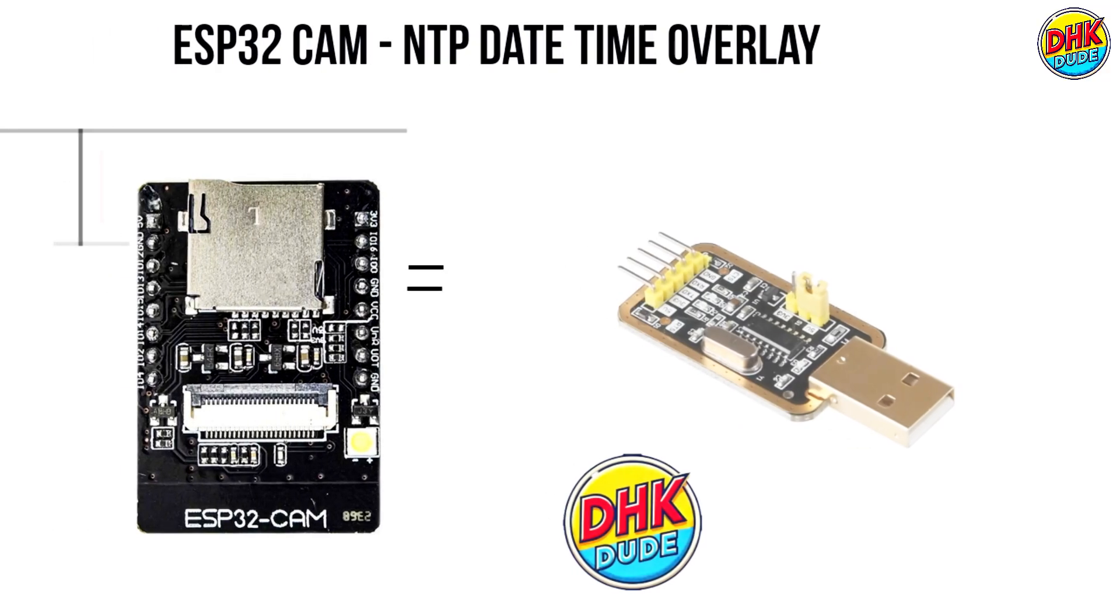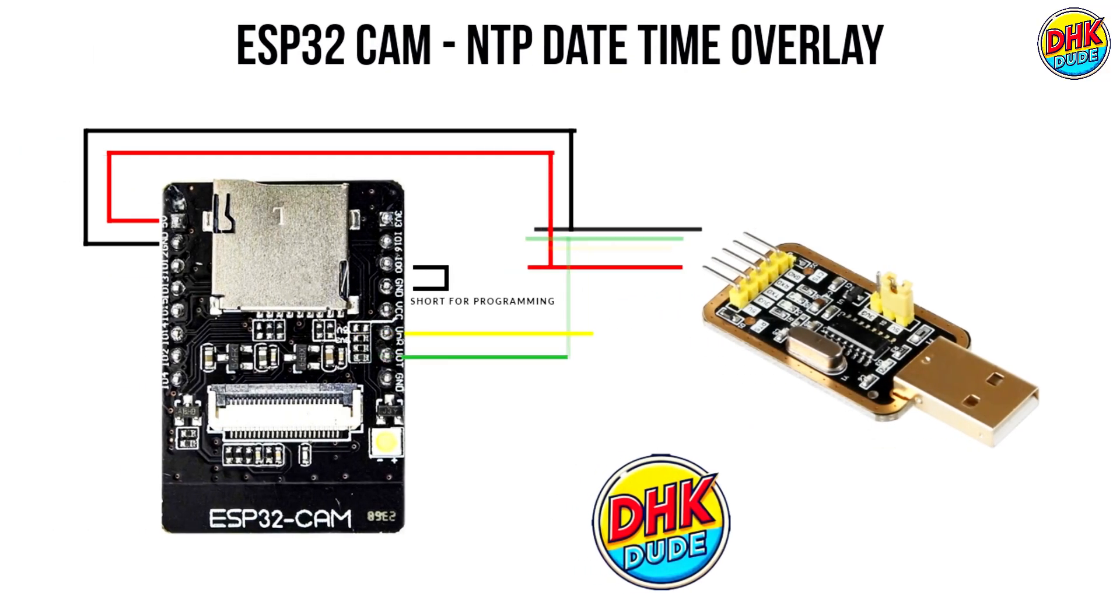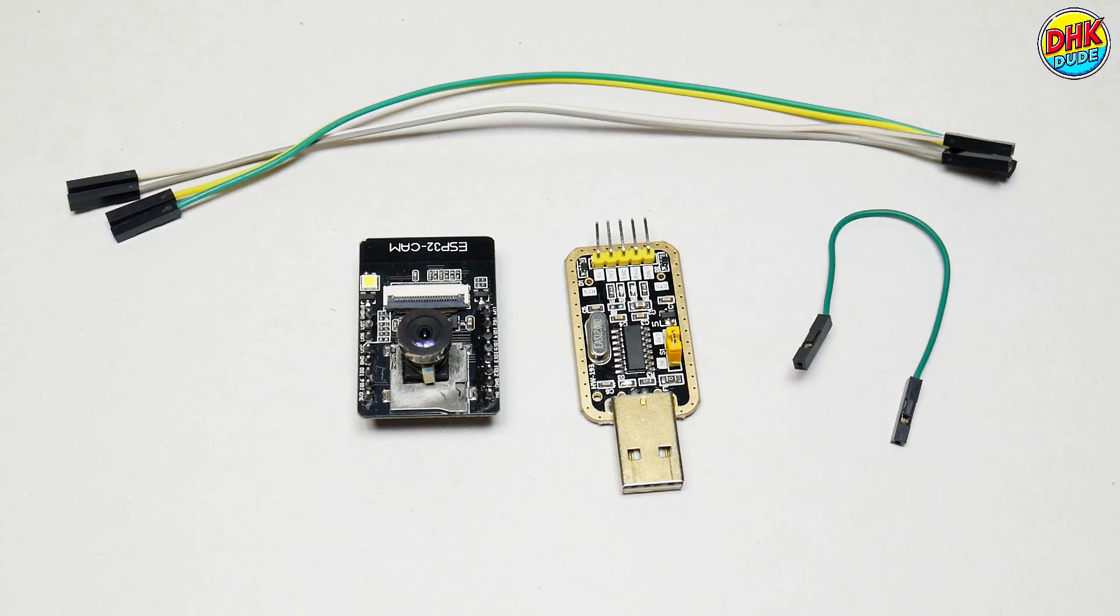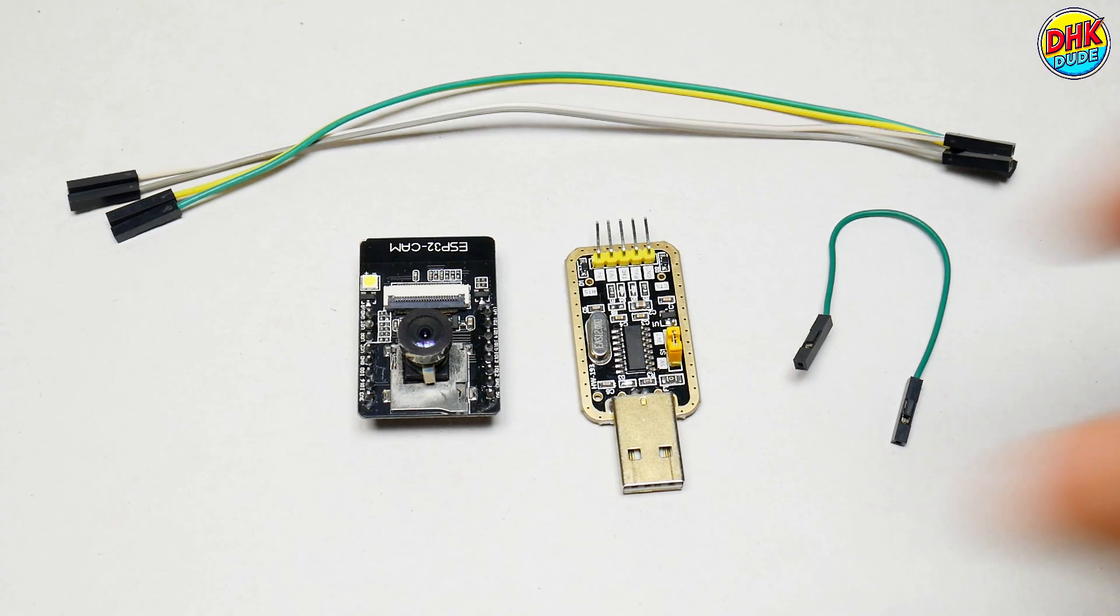Follow the wiring diagram carefully to ensure proper connections. And don't forget to connect the GND pin to the IO0 pin on the ESP32CAM to enable programming mode.